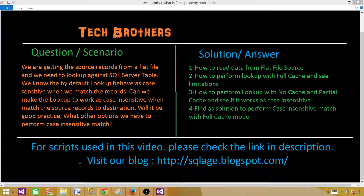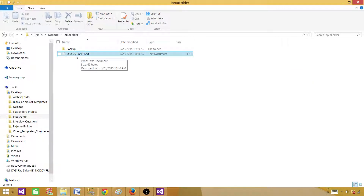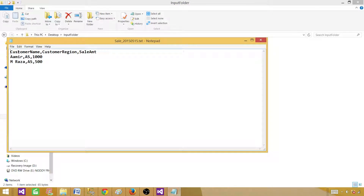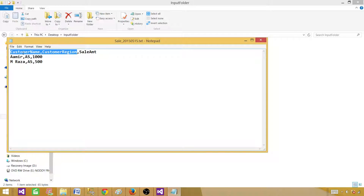Let's take a look at the file. We have a file called sales 2015-515 with columns: customer name, customer region, and sale amount. We have a record AMIR with region AS (Asia) and some sale amount. Then we have record MRASA with region AS as well and a sale amount of 500. We are going to look up on those two columns — customer name and region — with the lookup table to get the customer ID.